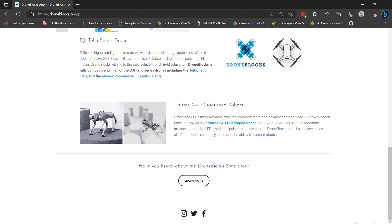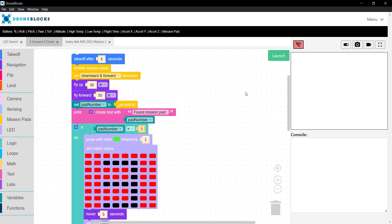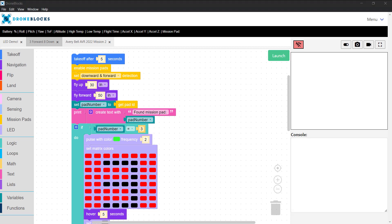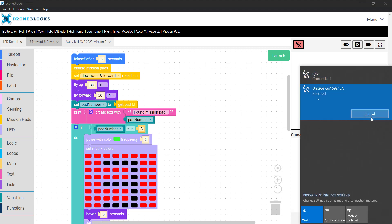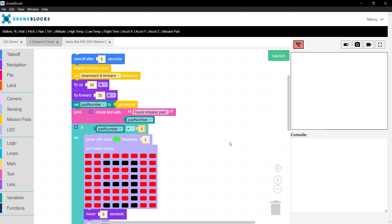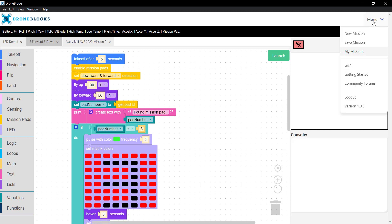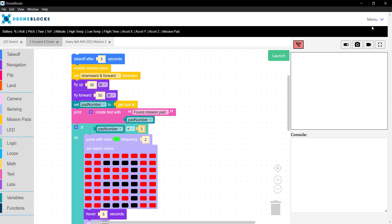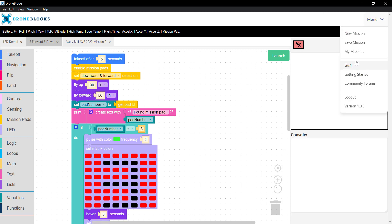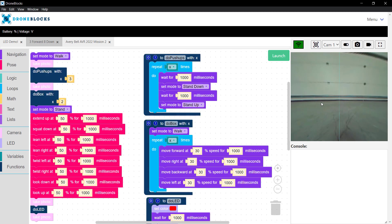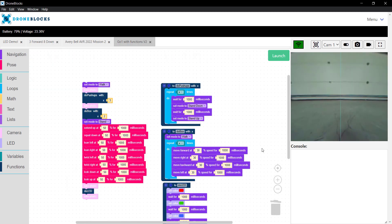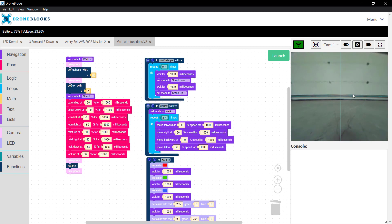I have my Go1 powered up. I have the DroneBlocks app currently open, so I'll go ahead and connect to Go1's network. What that will do is take us offline, and we'll have a direct connection to Go1. You'll see in the menu that we now have a Go1 option. Let me jump over there, and you'll see that we immediately connect.